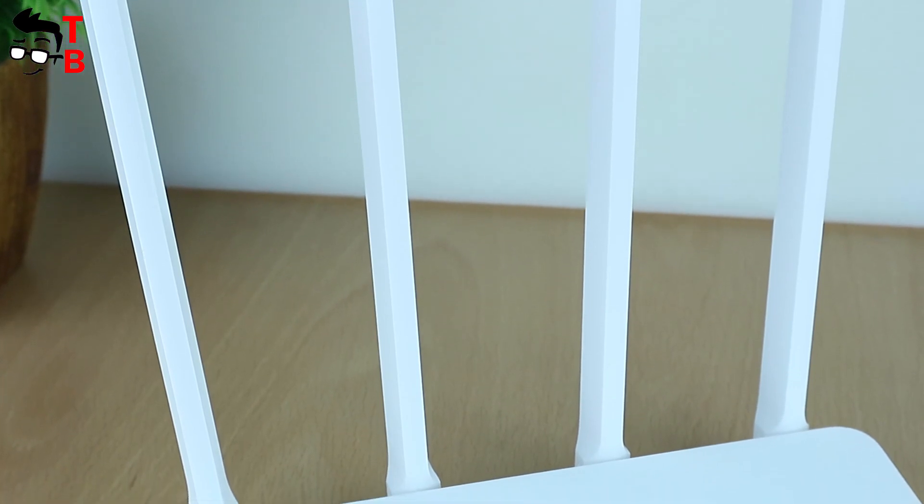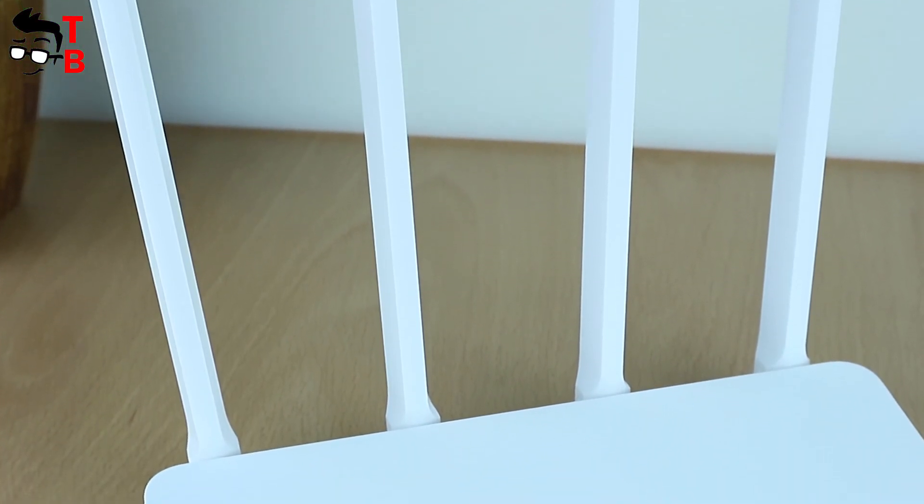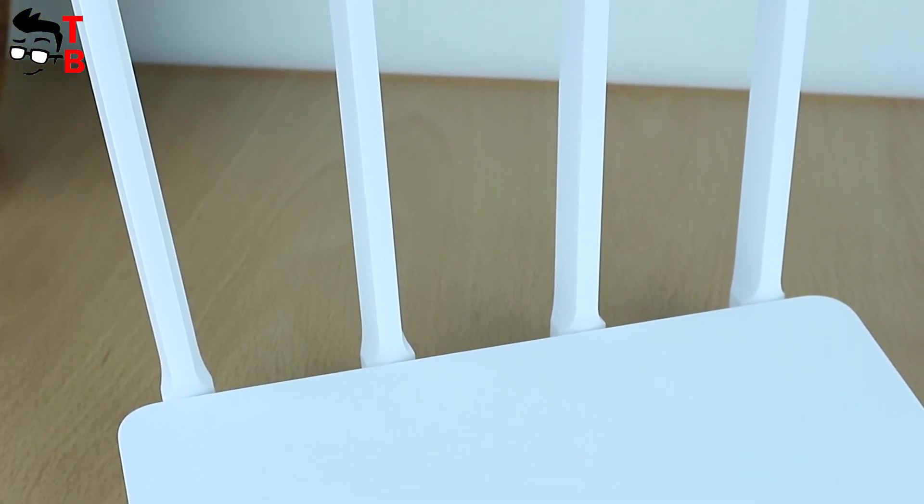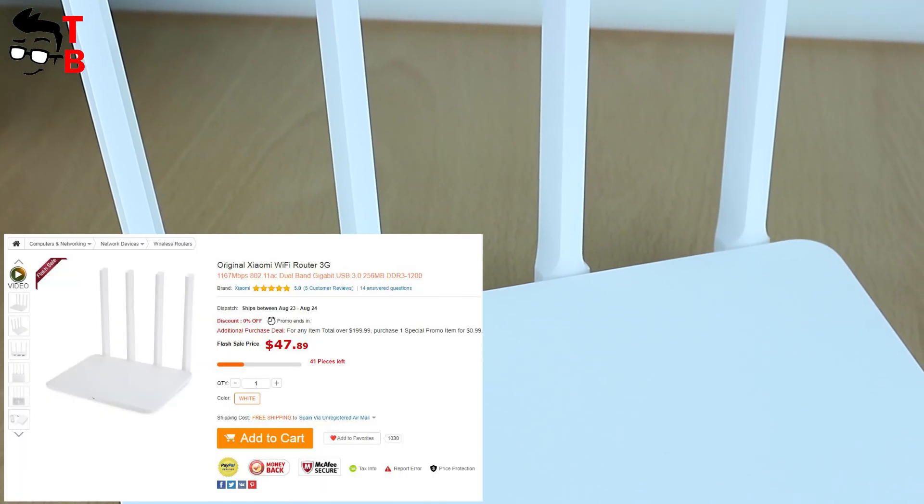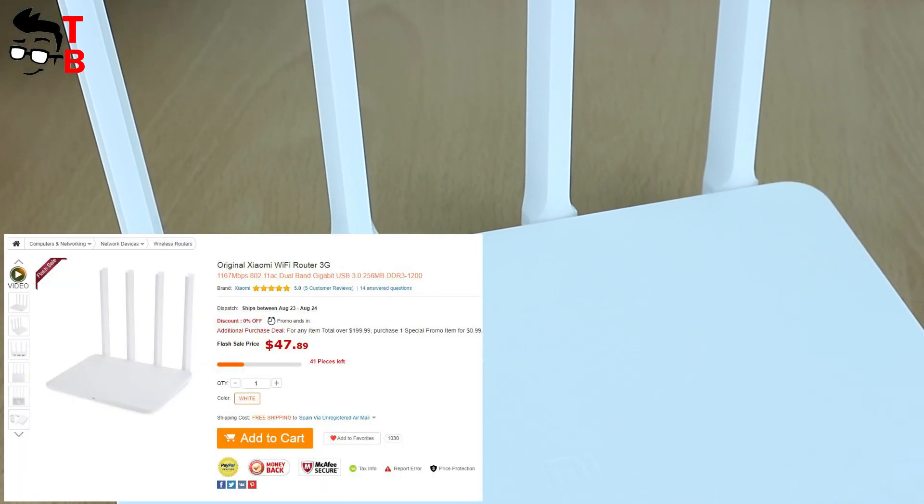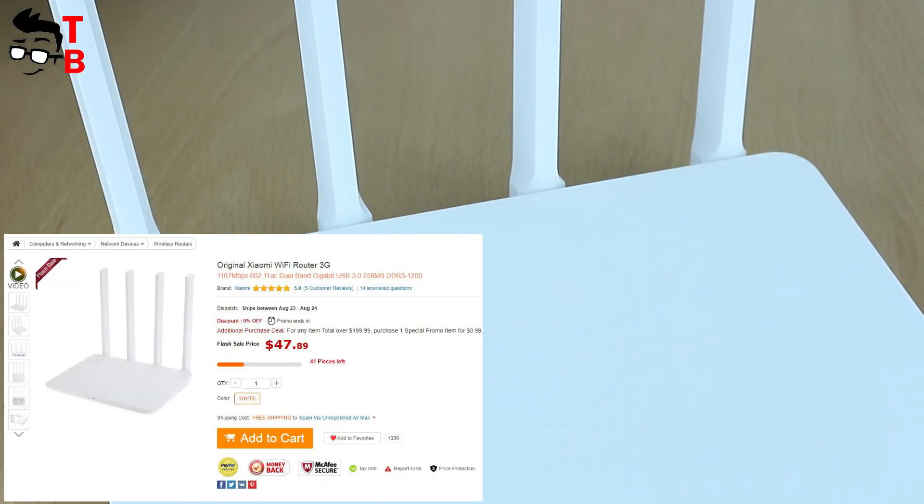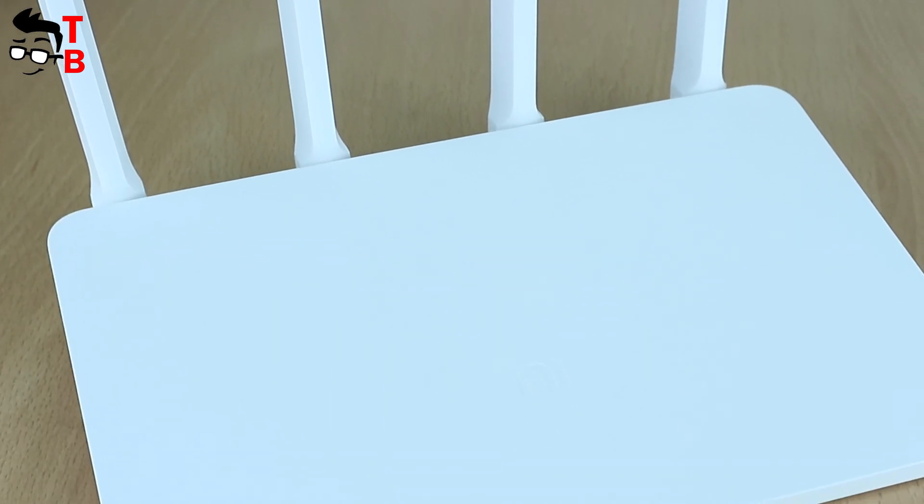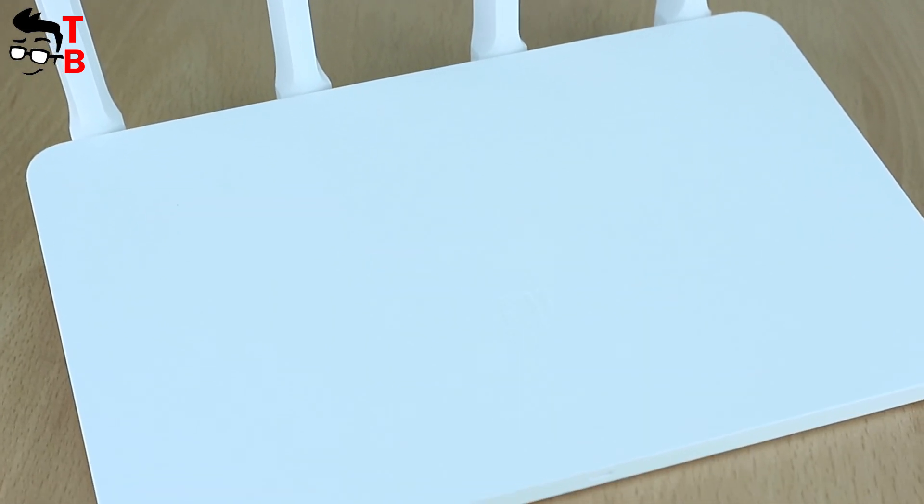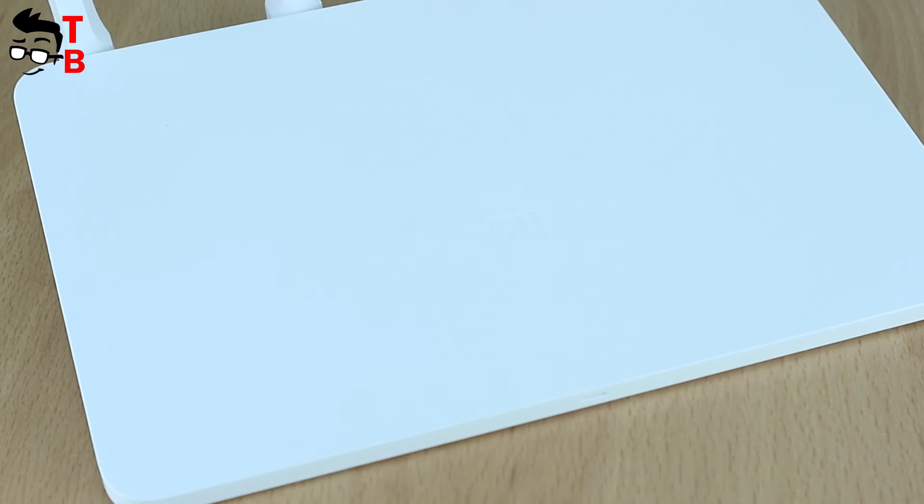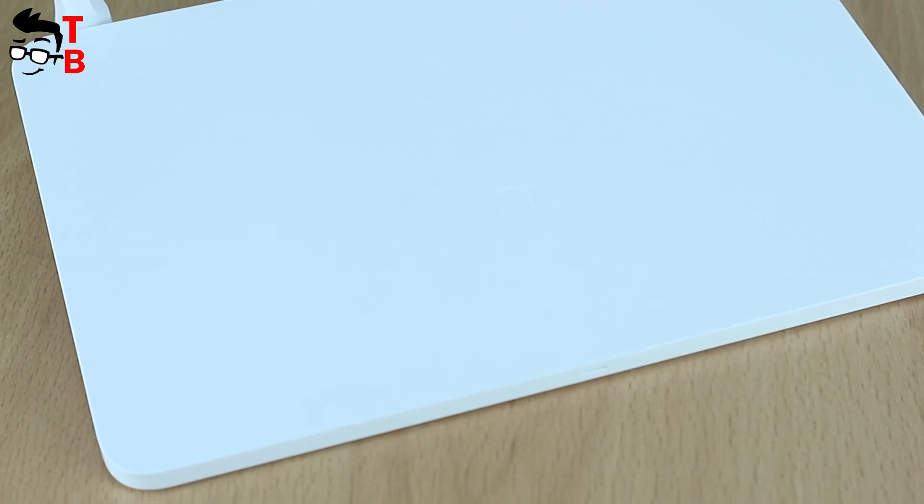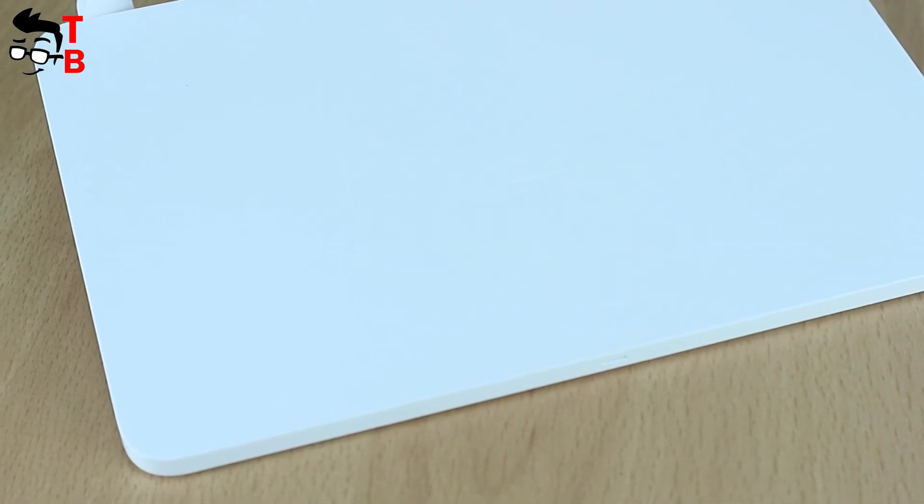By the way, the price is not much higher than the previous models, so the choice is obvious. It costs about $47. Under the video, you can find links where to buy the router cheaper and other information about it.